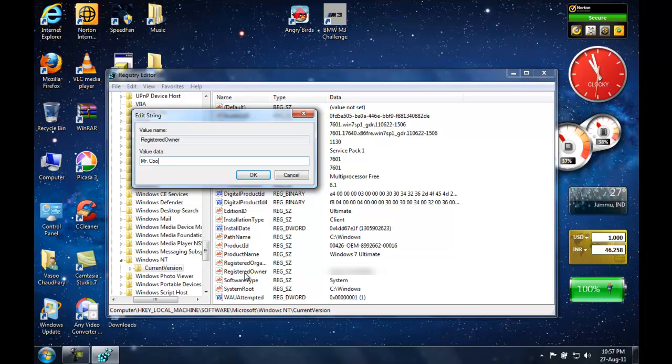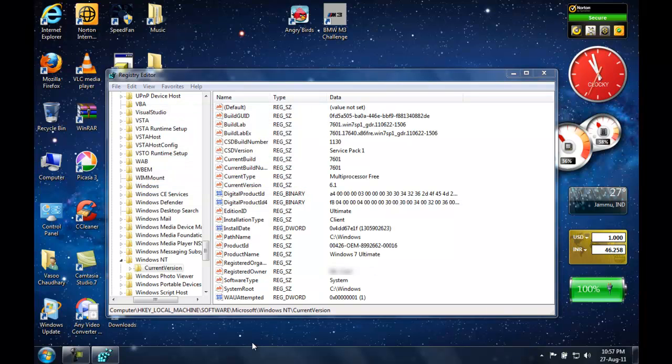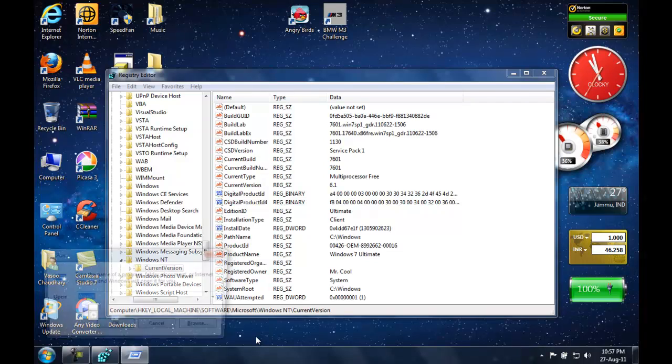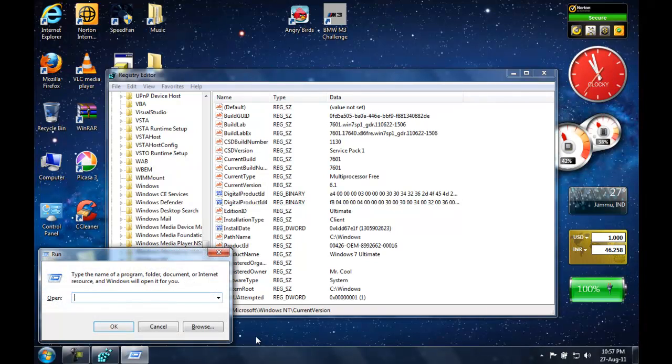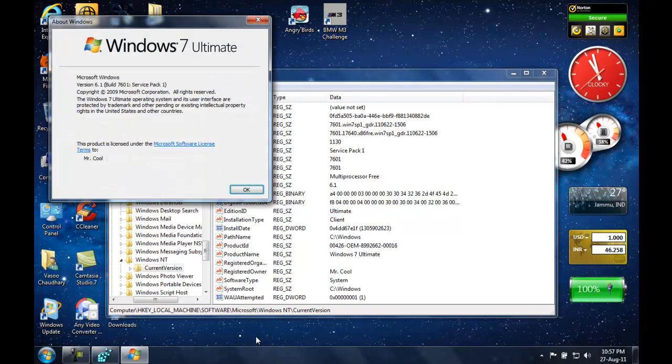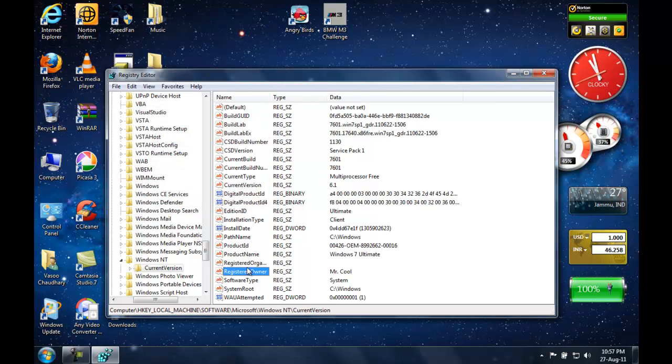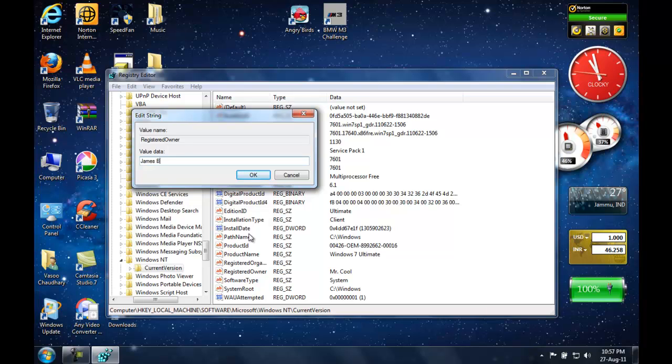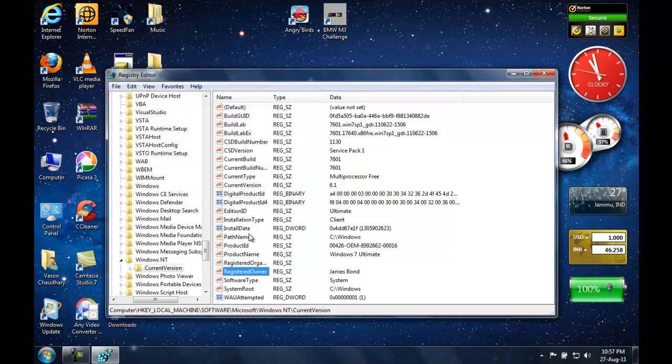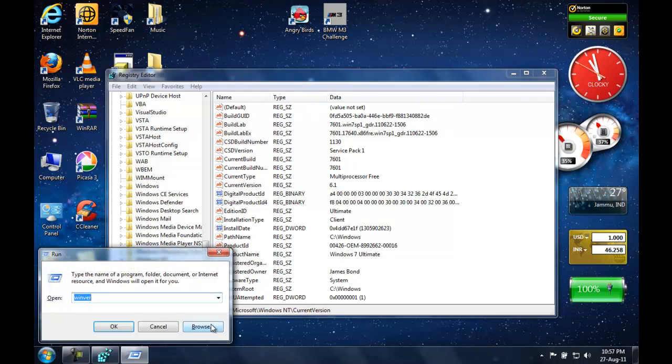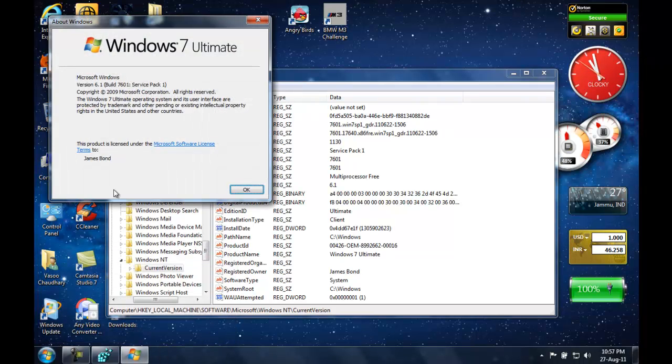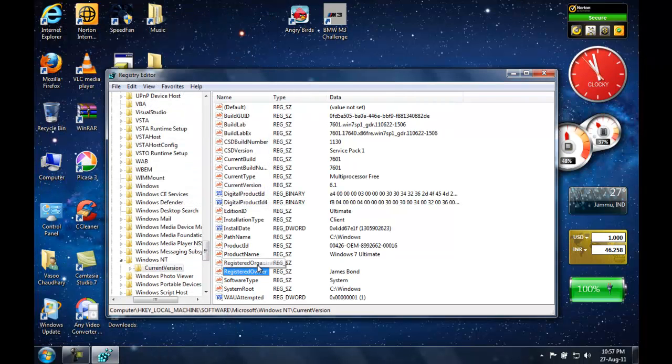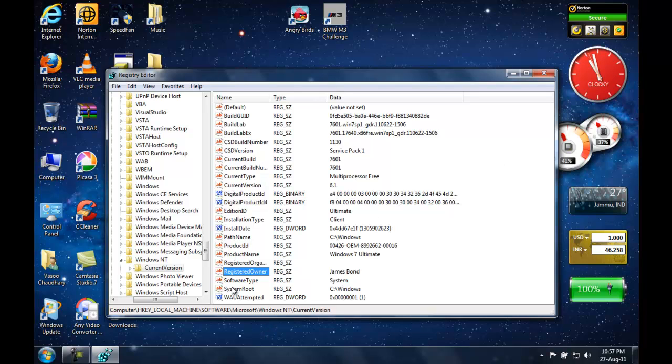And now go ahead and check it in Windows properties and it says Mr. Cool. Now let's change it to James Bond and there it goes, James Bond. That's it. That's how you can change the registered owner in your Windows.